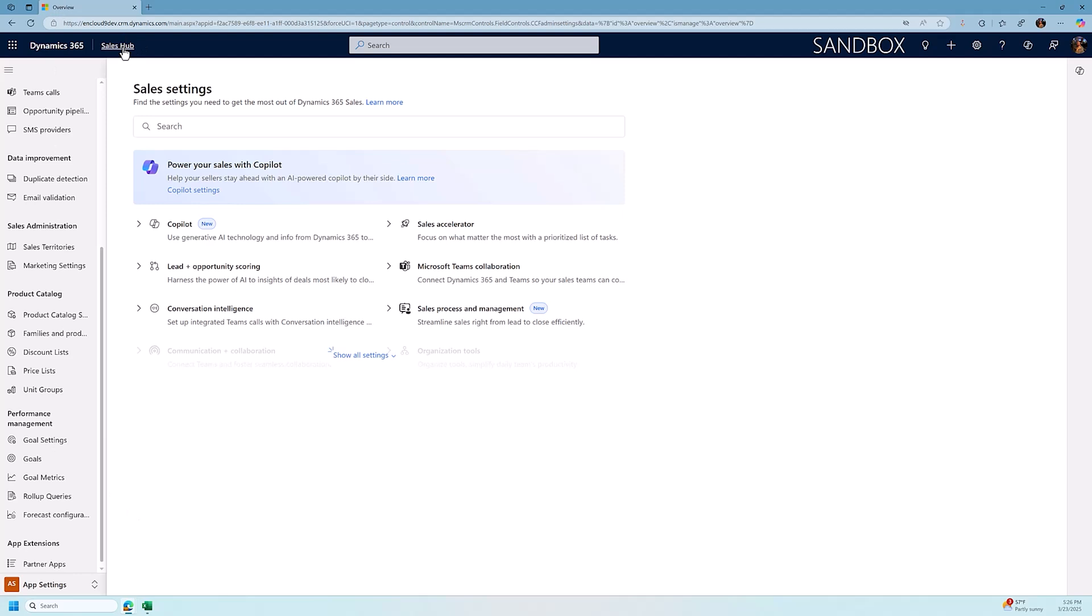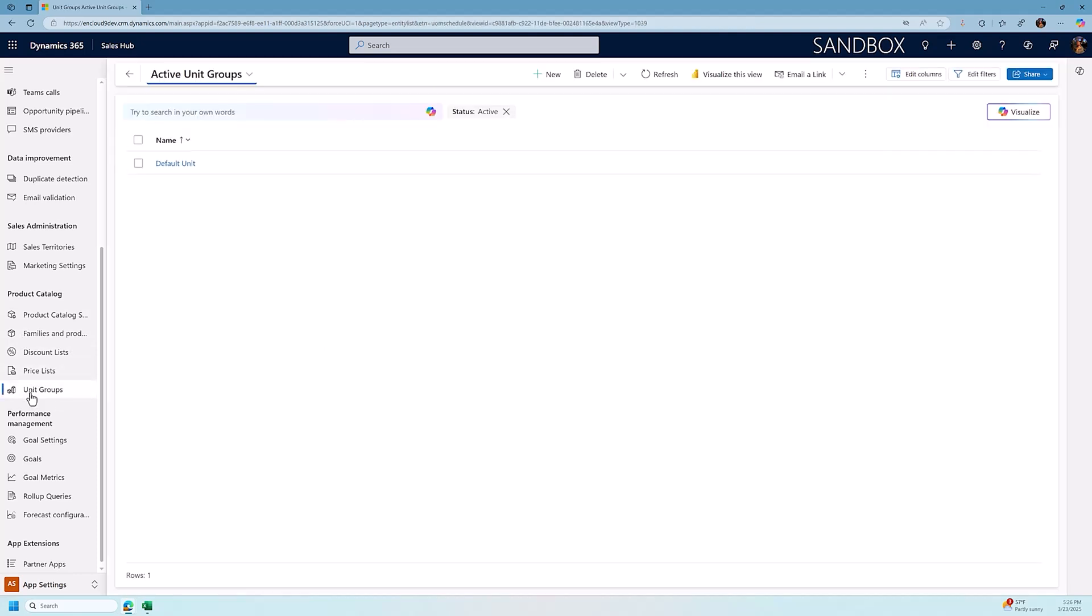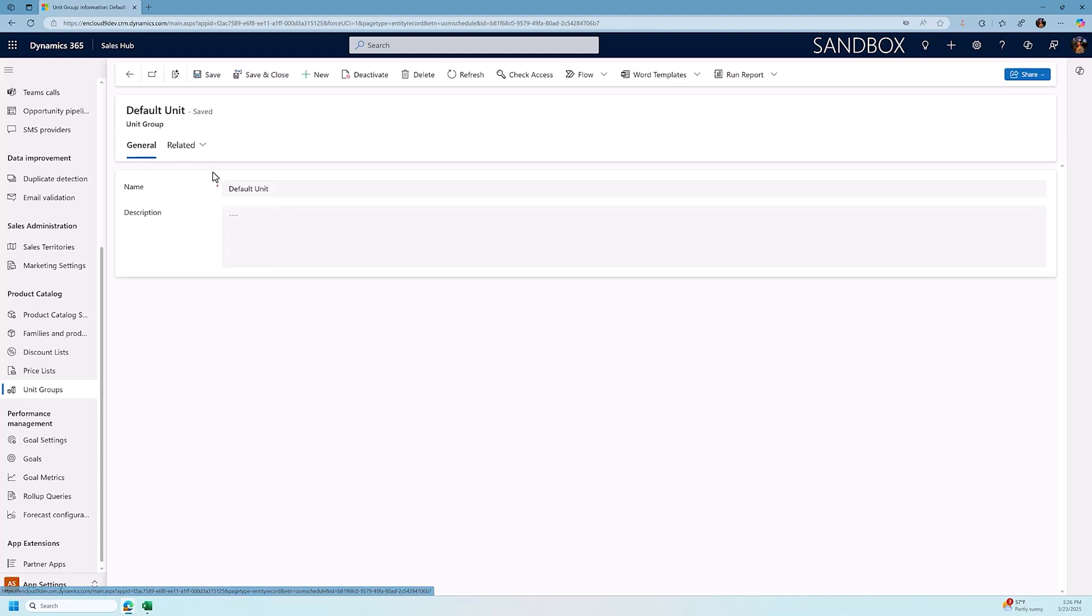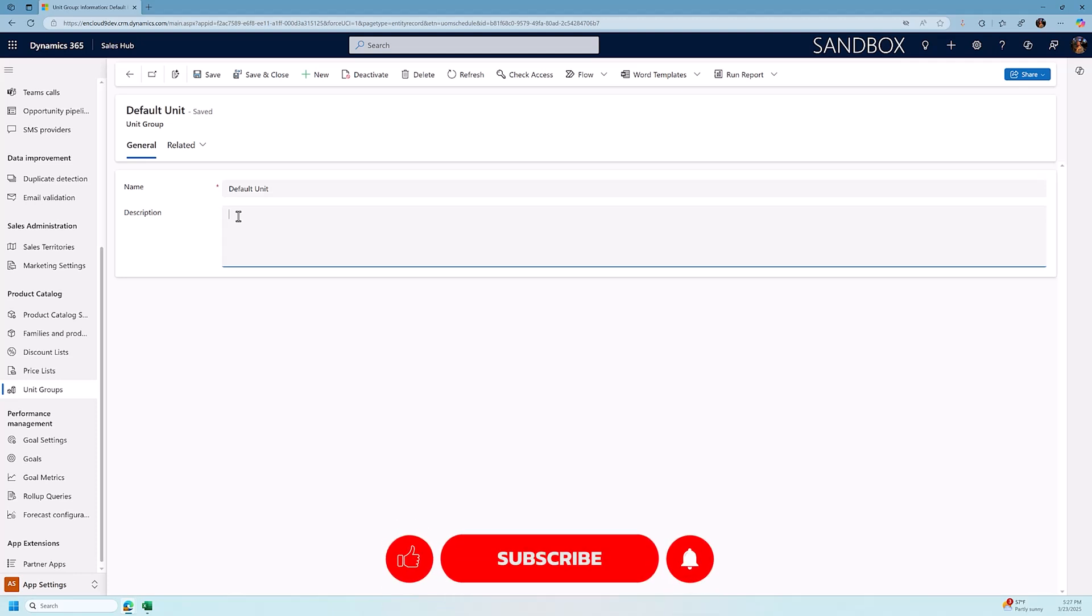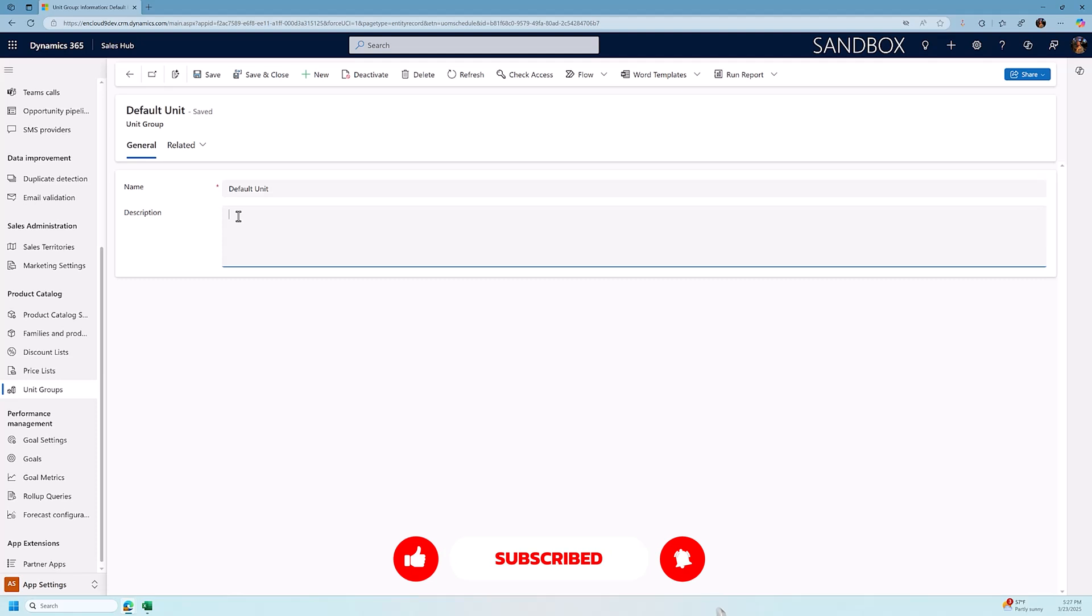So I'm in this sales hub app settings and I want to scroll down to the families and products, the price lists and the unit groups. Now Dynamics 365 comes with one unit group, it's called the default unit, and what unit groups are related to is how do you sell items and most of the time a single default unit is good enough. Now if you sell your products in multiple ways, for example cases, pallets, individual units, feet, quarts, gallons, liters, you would possibly need to create different default units for each one of your products.